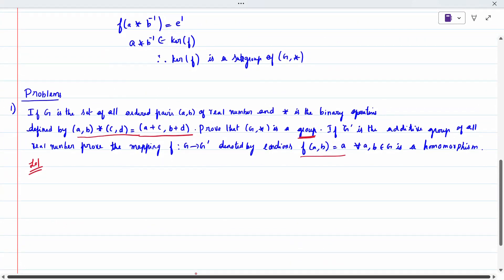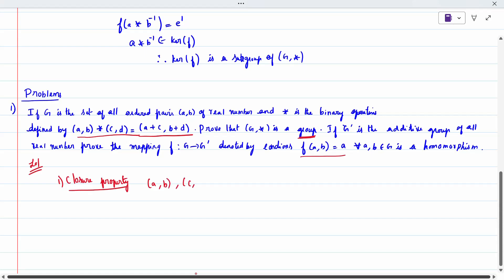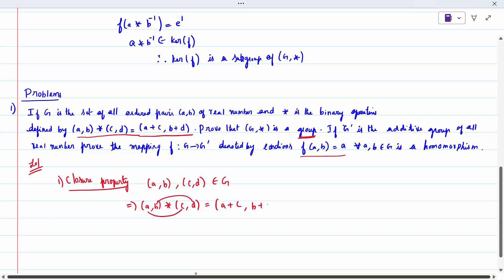For closure property: given elements (a, b) and (c, d) both belong to g. We know that (a, b) star (c, d) equals (a+c, b+d), writing the operation on the first two elements then the last two. Since a, b, c, d are real numbers, a+c and b+d are also real numbers, so the result belongs to g. Therefore closure property is satisfied.